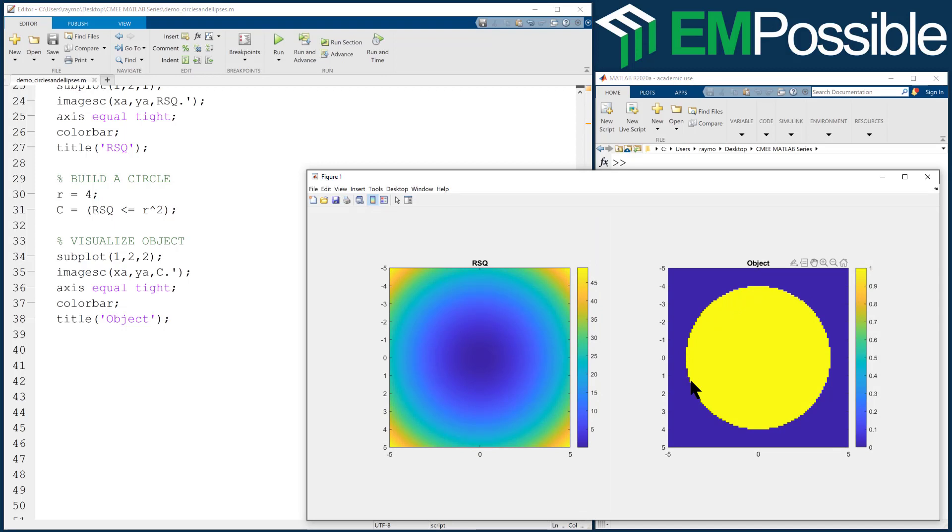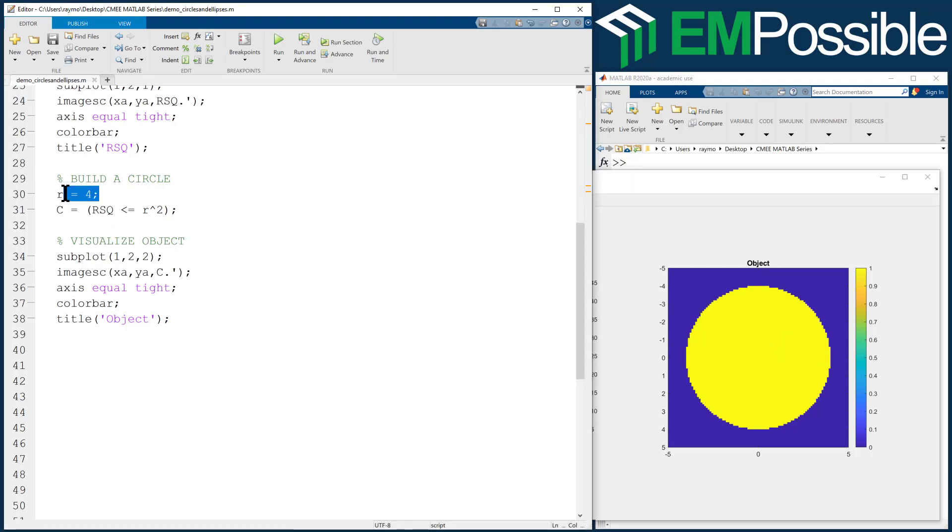Now, I don't usually go in, look at the colors, and figure out my radius that way. I'm usually building some kind of device, and I have specific dimensions in mind, and I will set my radius according to those very specific dimensions.